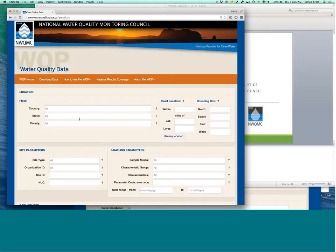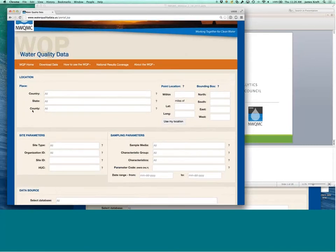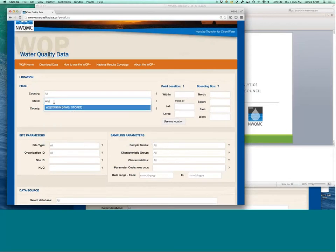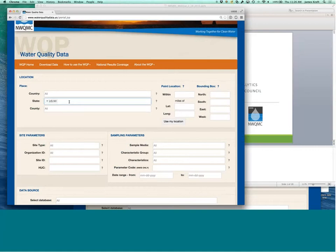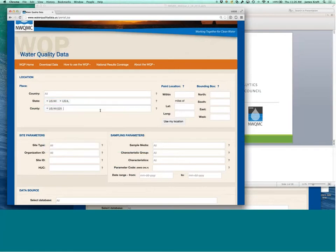So the data page allows for a variety of different query options. You can query by location, for example, states, search for Wisconsin, you can search for multiple states. You can search for counties within those states.